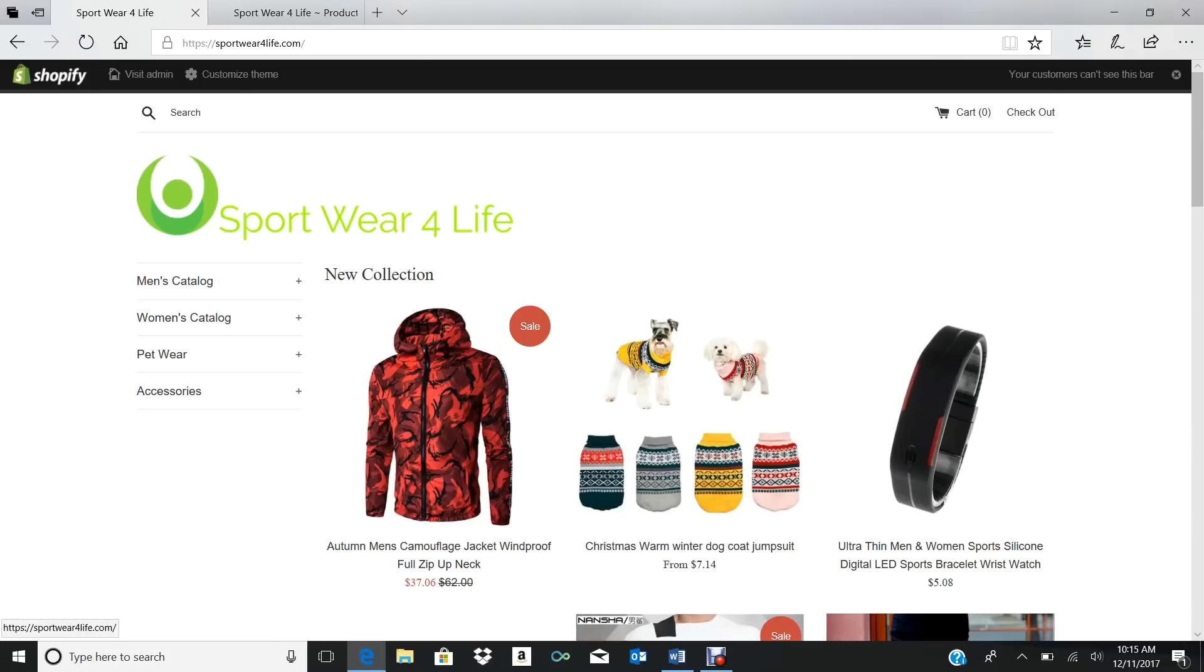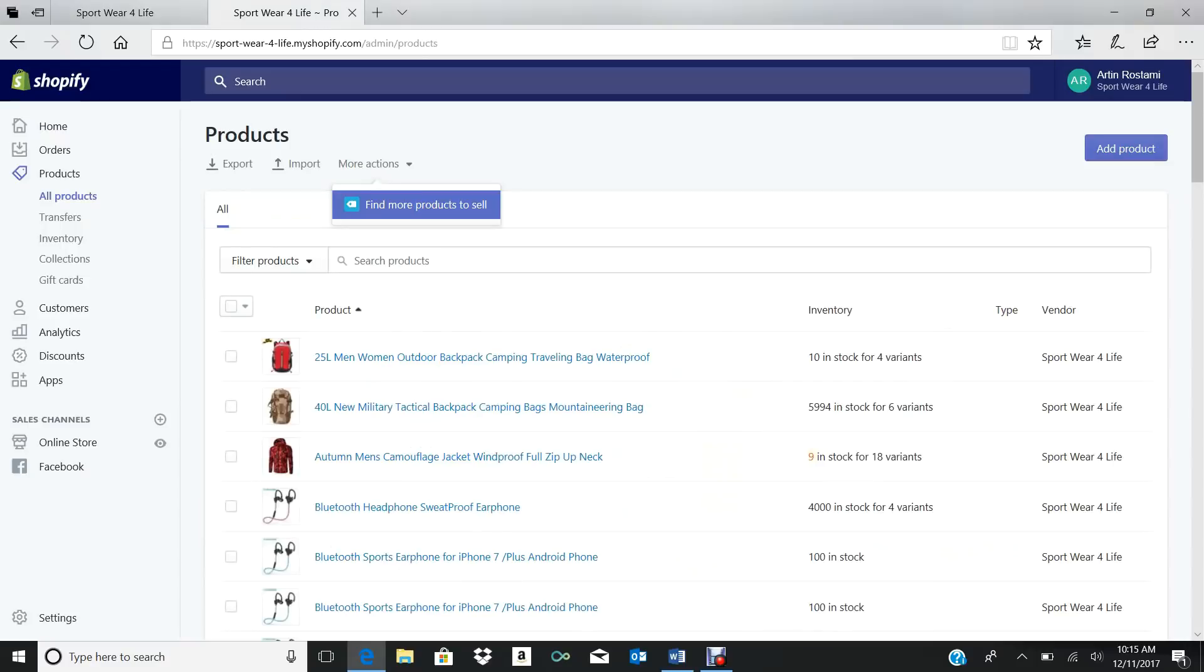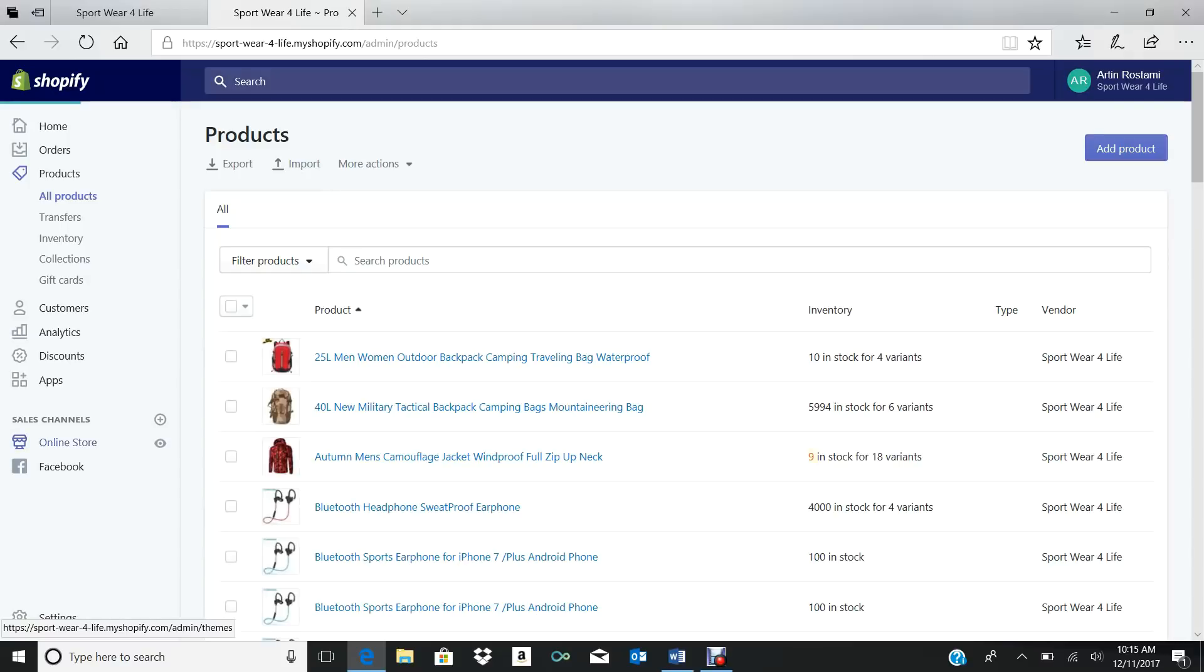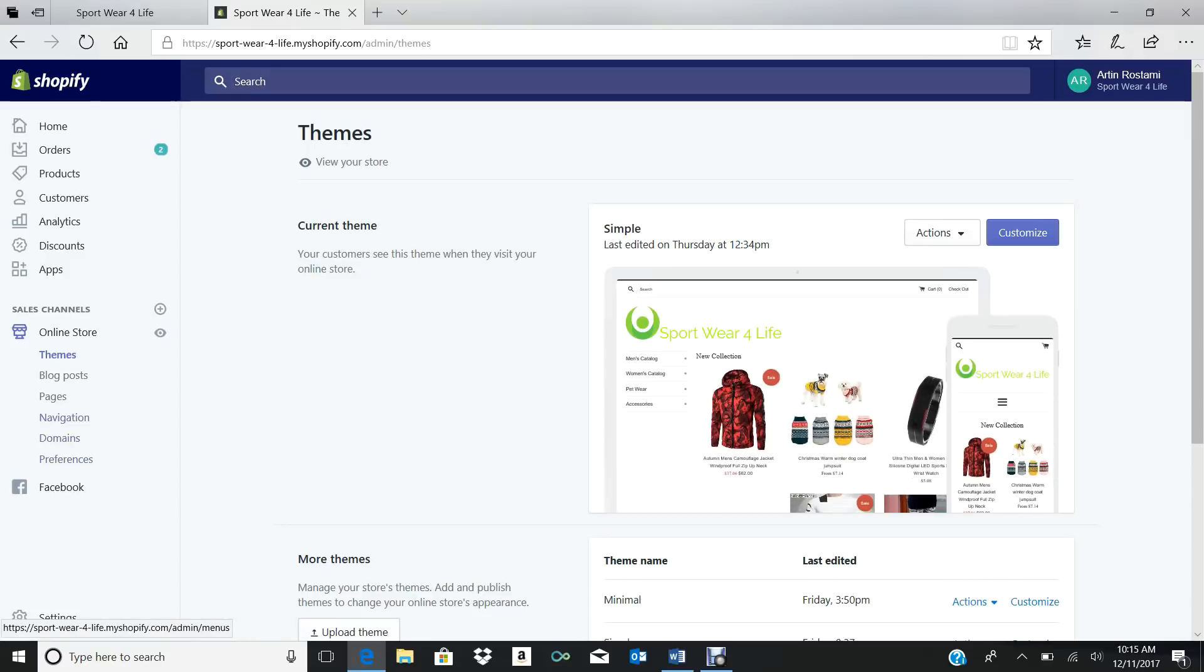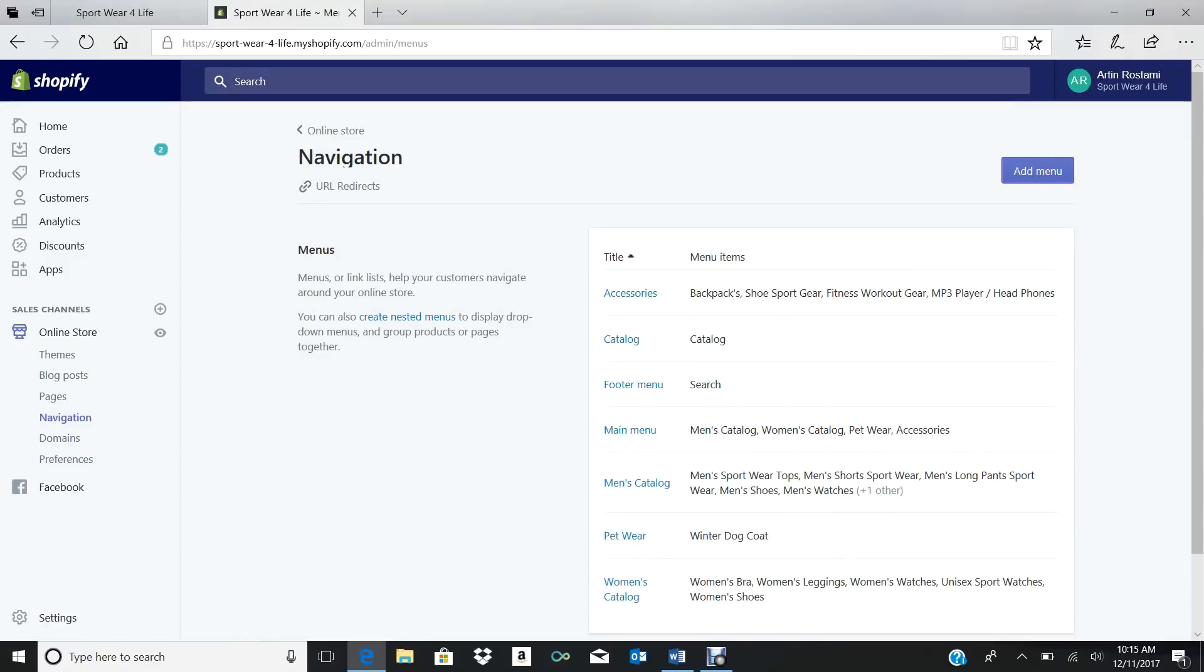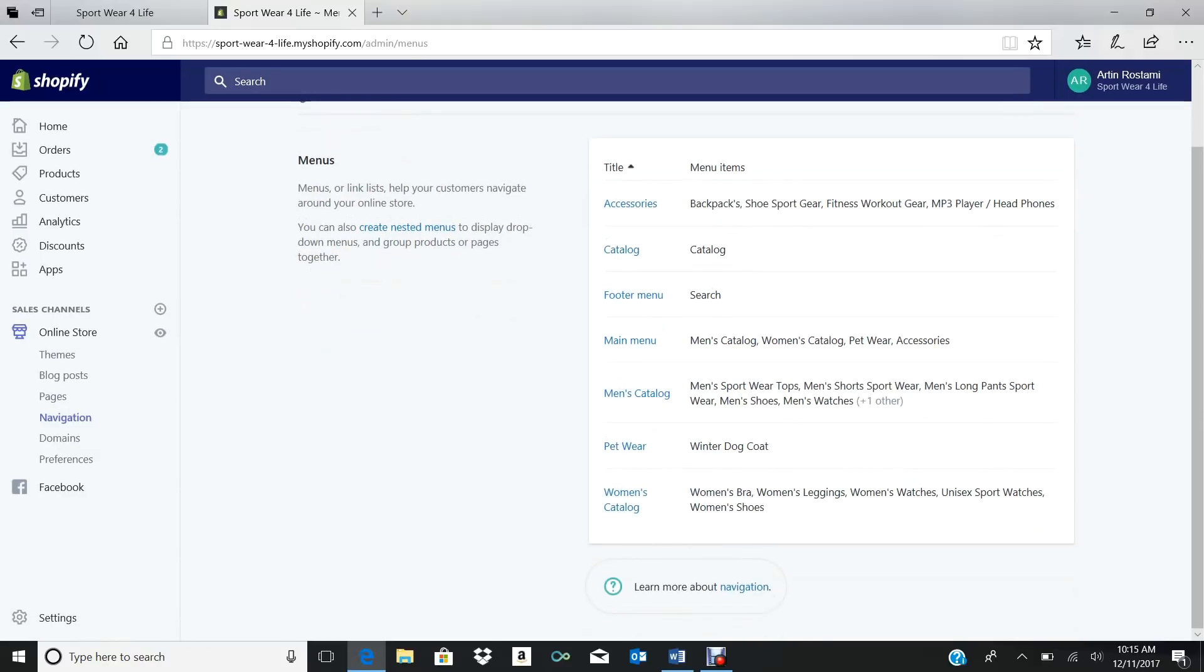So here we go. I'm going to go to my Shopify store. You're going to go to your store, and from there you're going to go to your Online Store. Now from Online Store, you're going to go to Navigations.